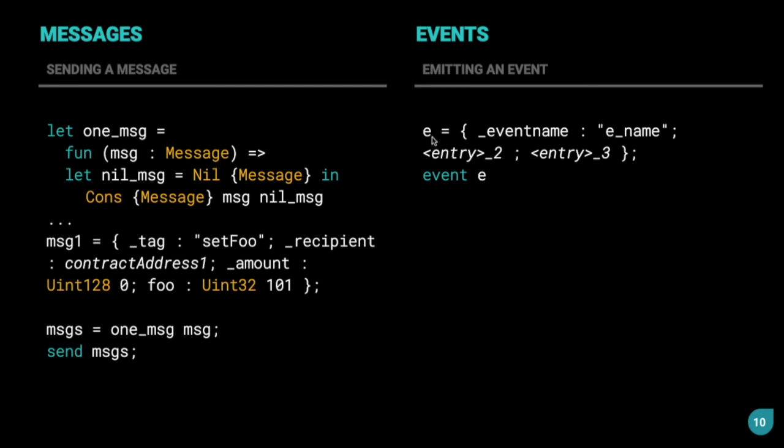Now, coming to events on the right side of the screen, you can see that we have this variable E, and we have curly braces. This variable E needs to have this property, eventname. This is required for an event variable, and here we specify the name of the event, which is usually the name of the transition in which the event is being invoked. This is a unique identifier for the event, so that when you are listening for events in the contract, you can identify which event is being referred to. This event variable can have other properties as well, as you can see here, we have entry_2, entry_3, and so on, but eventname is mandatory.